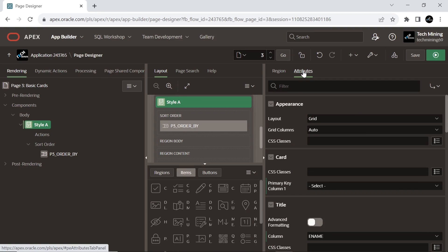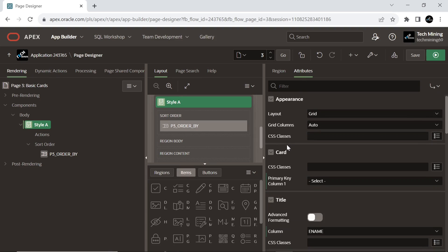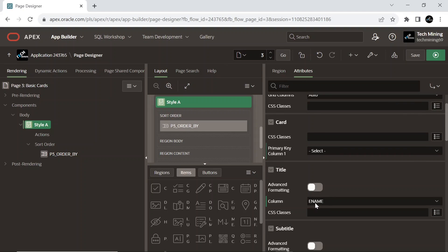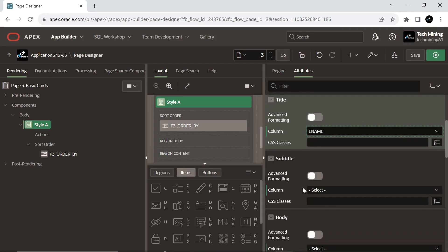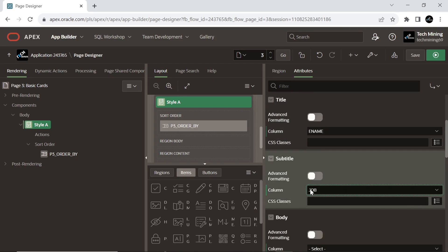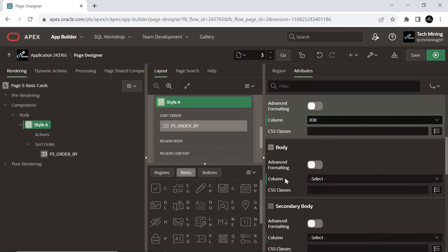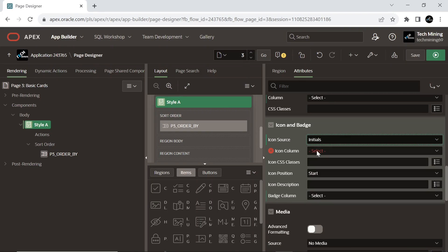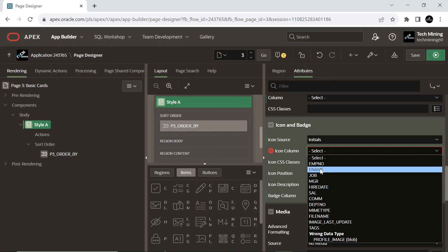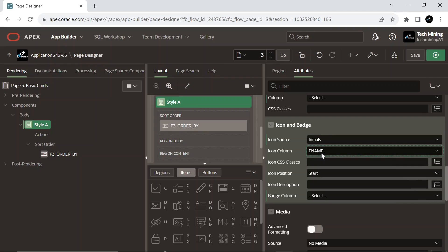Under the Attributes tab, select the Job column to be used as subtitle. Select the Initials column for the icon source — the icon that is displayed in the header of the card component. And select the E-Name column that returns the blob for the icon image source. Icon Position Top displays the icon at the top of the header.